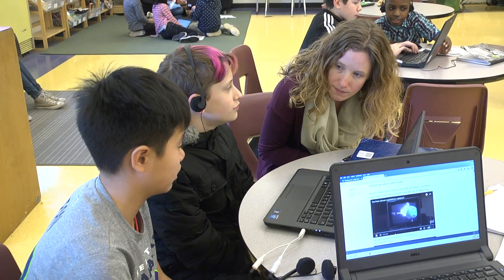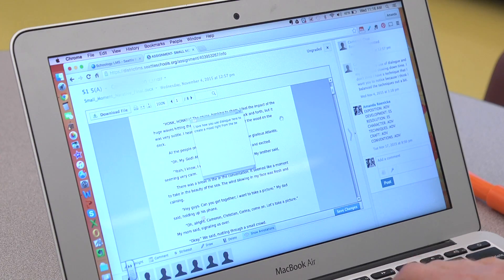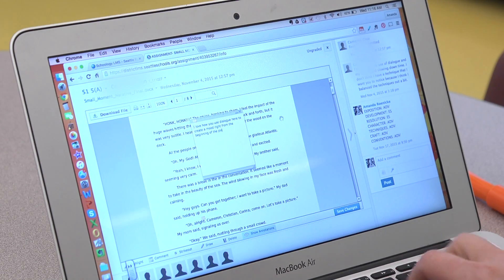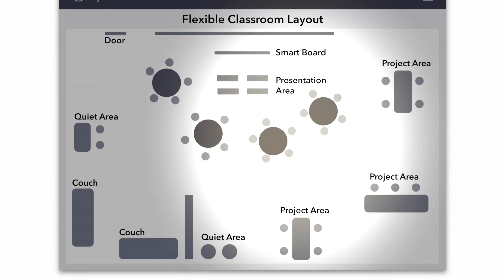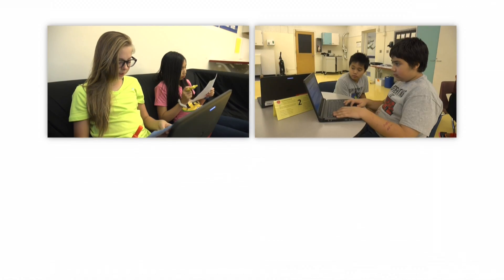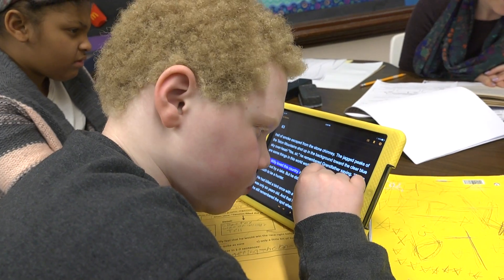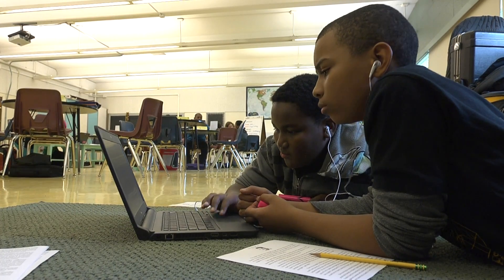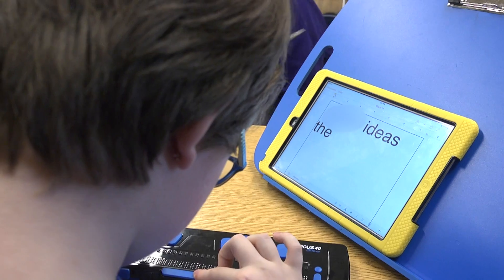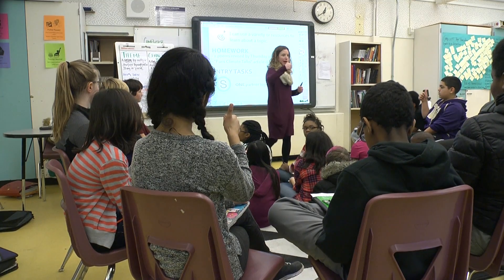Using digital tools, I can evaluate student progress in real time to provide the right kind of learning support and to assess their learning. Our classrooms are set up to be flexible with a presentation area, project areas, and quiet areas. Classrooms are set up to work for all students.